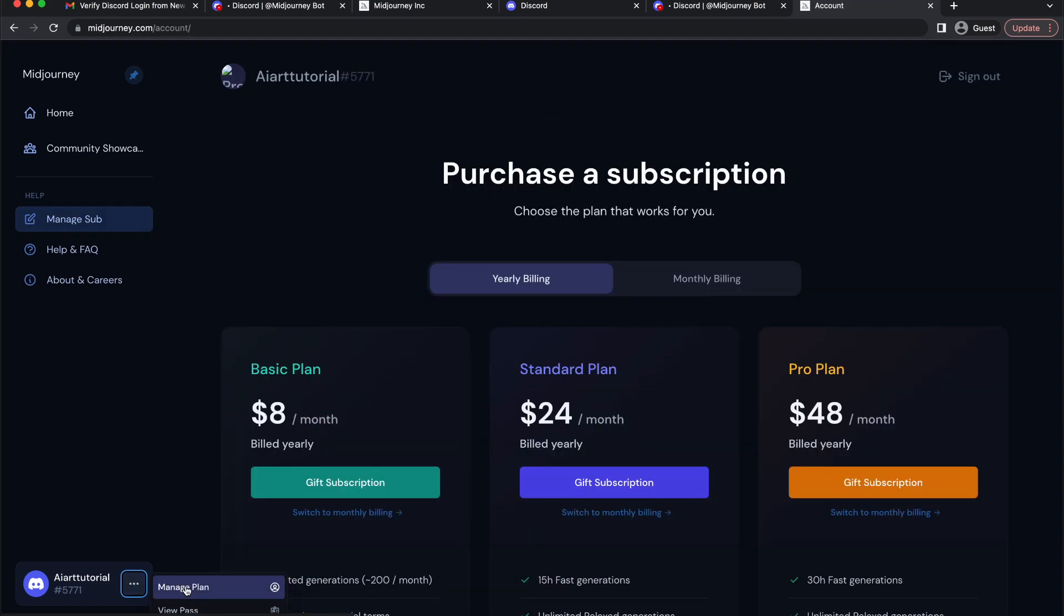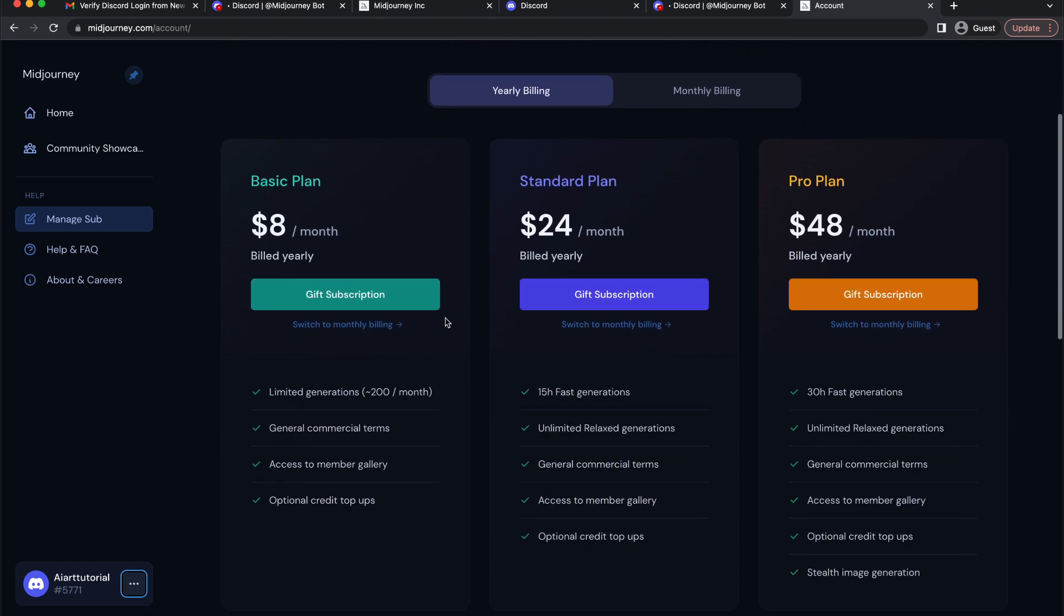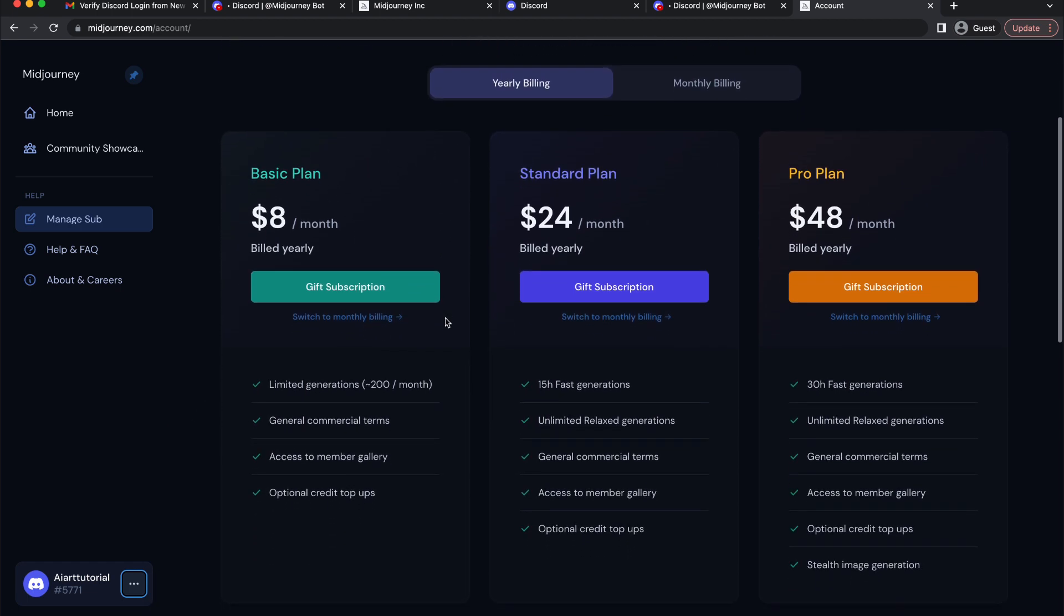Here you can see the subscription options. Those are yearly billing so select the one which fits you the most.